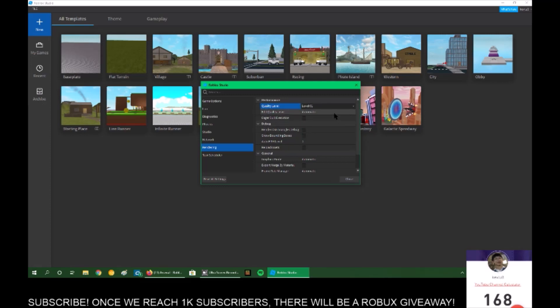Make sure that you're selecting Quality Level and not Edit Quality Level because Edit Quality Level only affects the studio and Quality Level only affects the player.